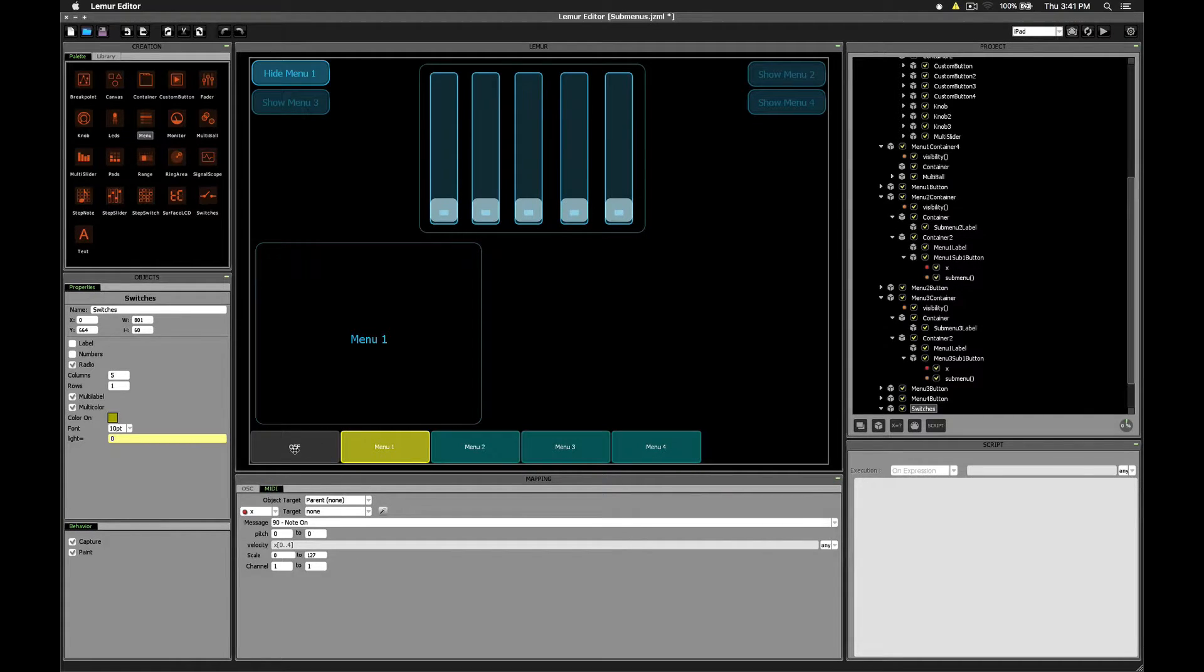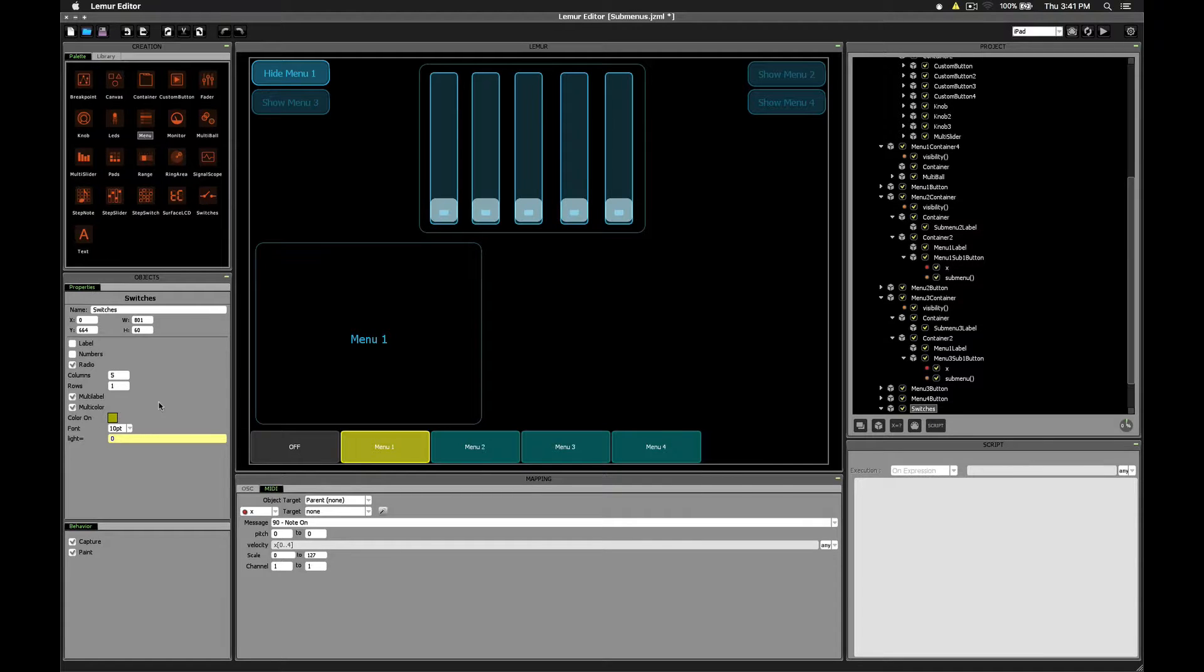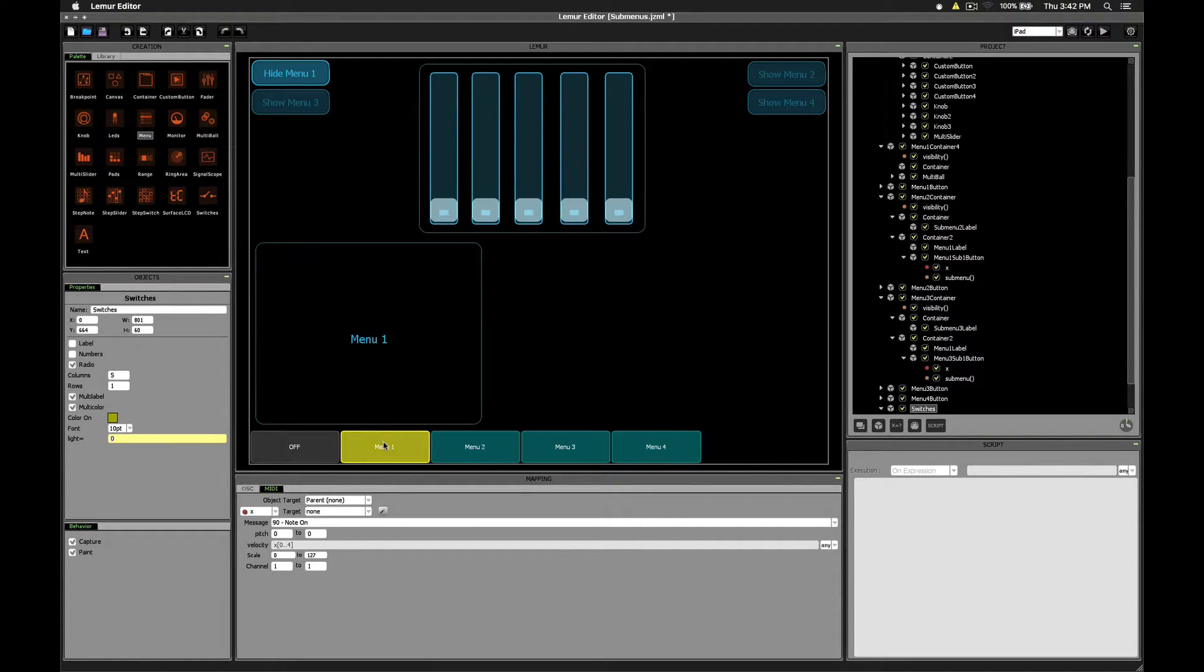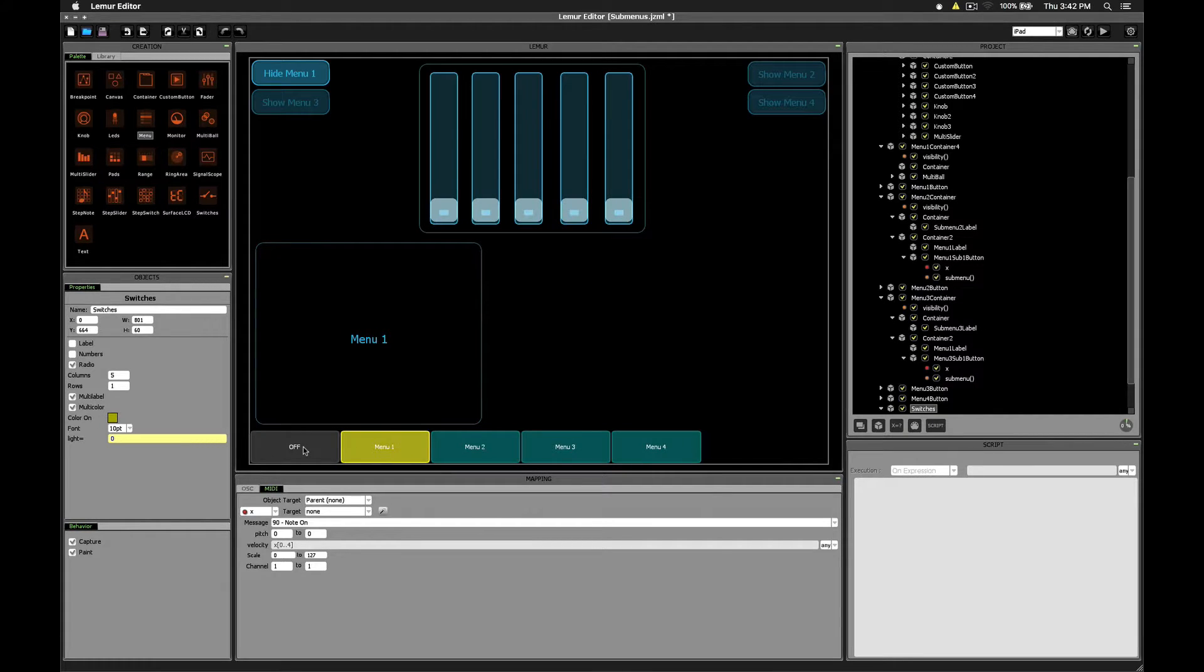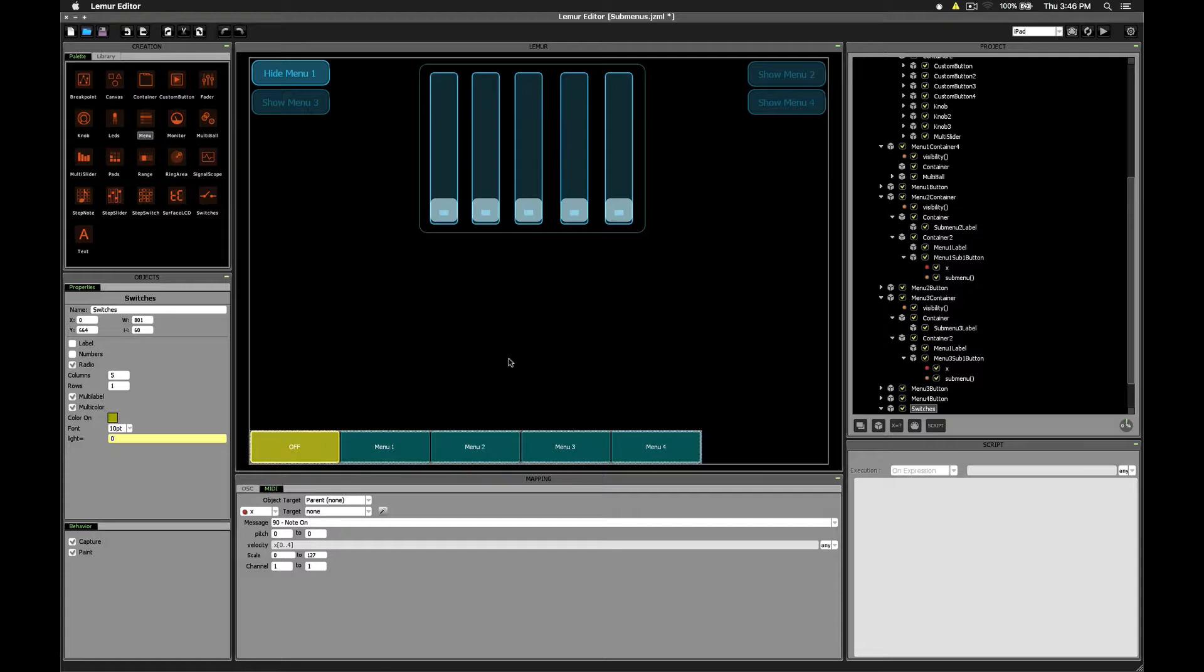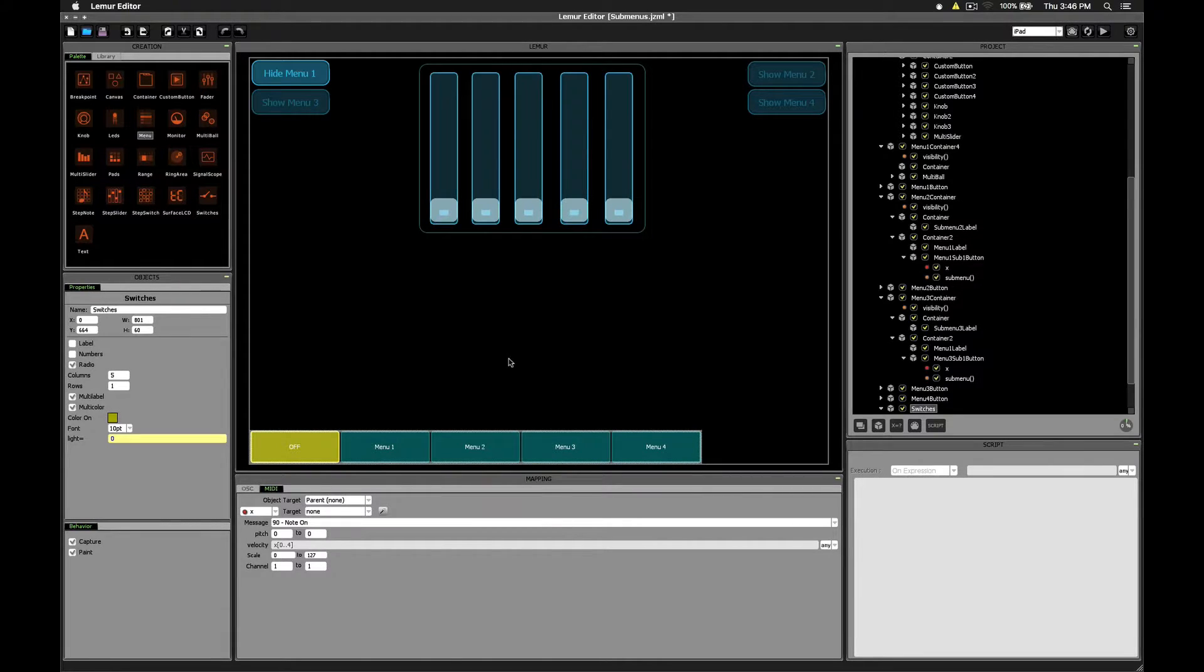And you also need one additional button to serve as the off button. Because when you're in radio mode, you can't actually fully deselect. There always has to be at least one selection. And so then that first switch just becomes your off switch. Now let's look and see how we can actually show and hide containers.